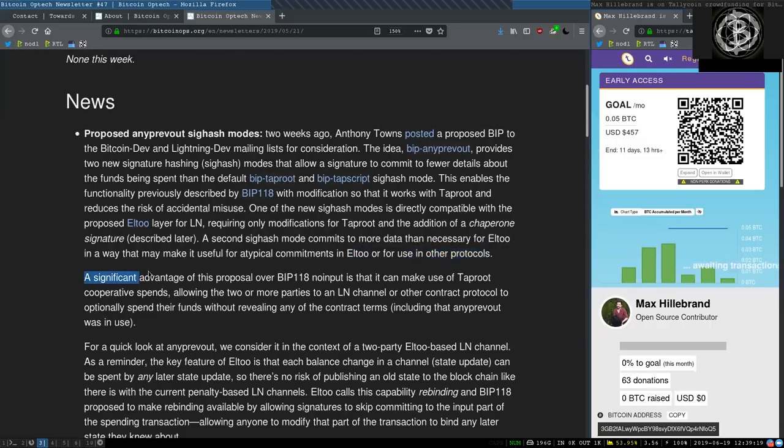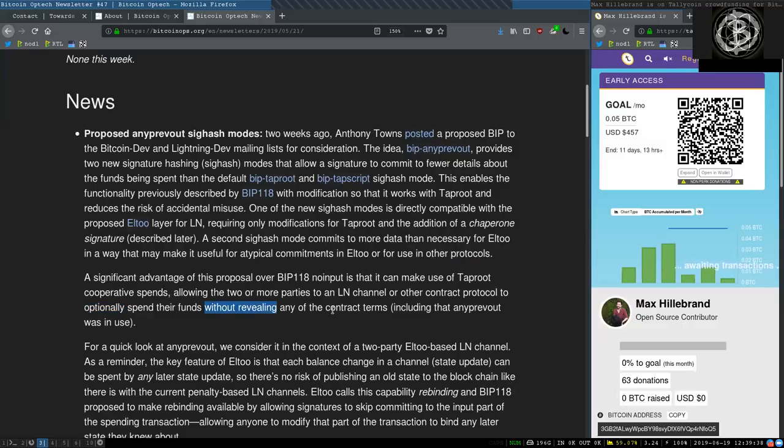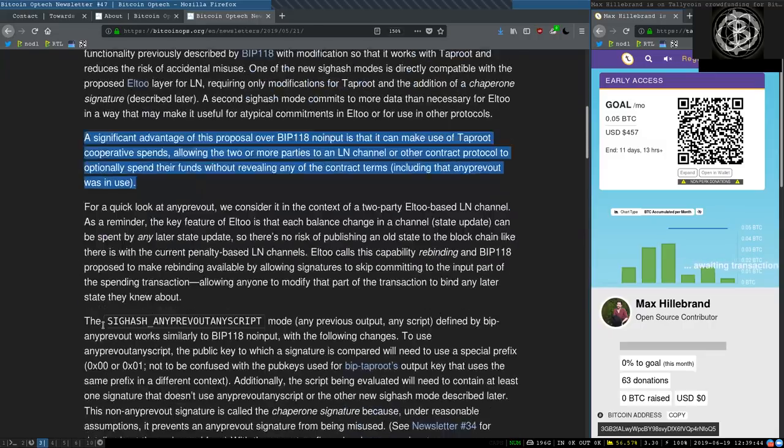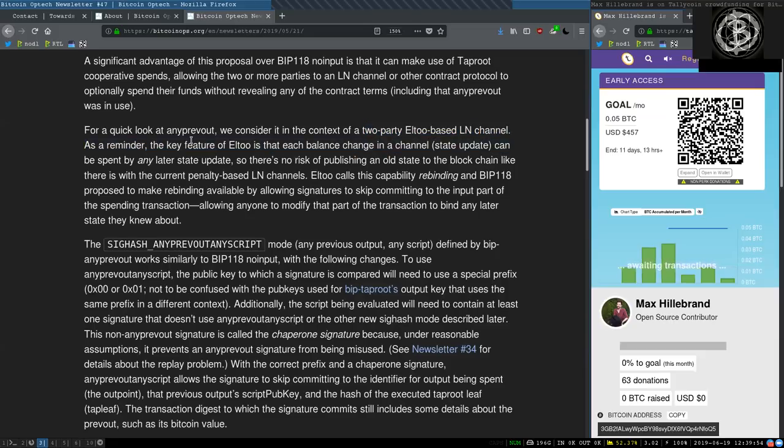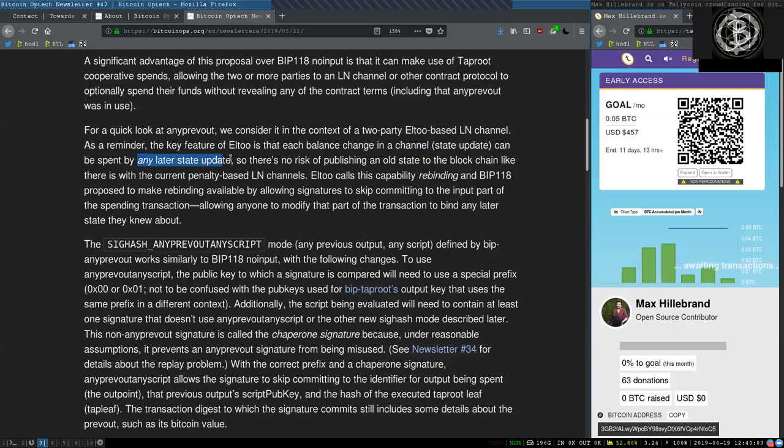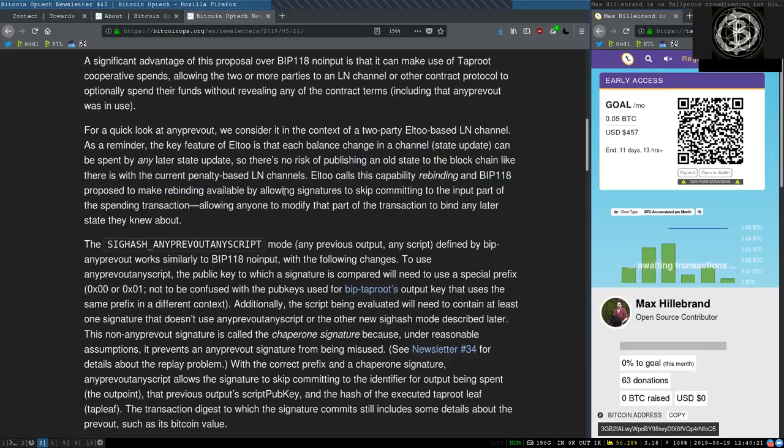A significant advantage of this proposal over BIP 118 no input is that it can make use of Taproot cooperative spends, allowing the two or more parties to a Lightning Network channel or other contract protocol to optionally spend their funds without revealing any of the contract terms, including that AnyPrevOut was in use. For a quick look at AnyPrevOut, we consider it in the context of a two-party L2-based Lightning Network channel. A reminder, the key feature of L2 is that each balance change in a channel, the state update, can be spent by any later state update, so there's no risk of publishing an old state to the blockchain like there is with the current penalty-based Lightning Network channels. L2 calls this capability rebinding, and BIP 118 proposes to make rebinding available by allowing signatures to skip committing to the input part of the spending transaction, allowing anyone to modify that part of the transaction to bind any later state they knew about.